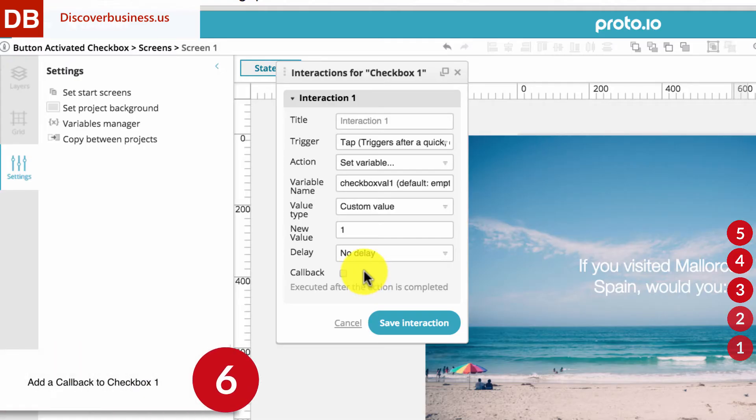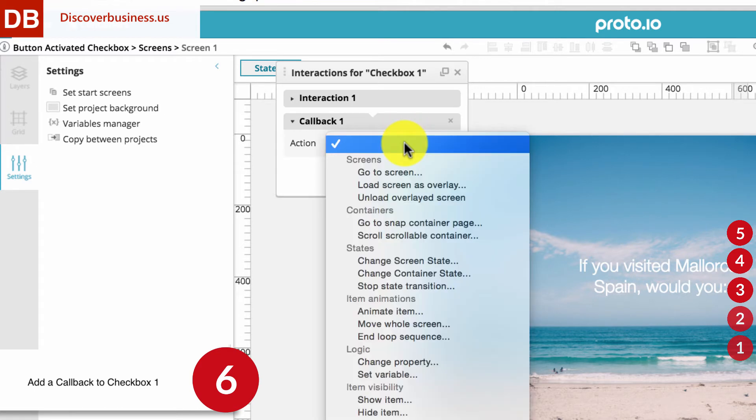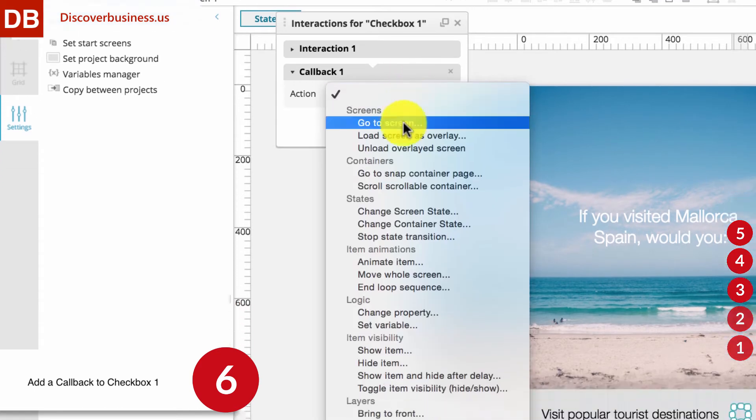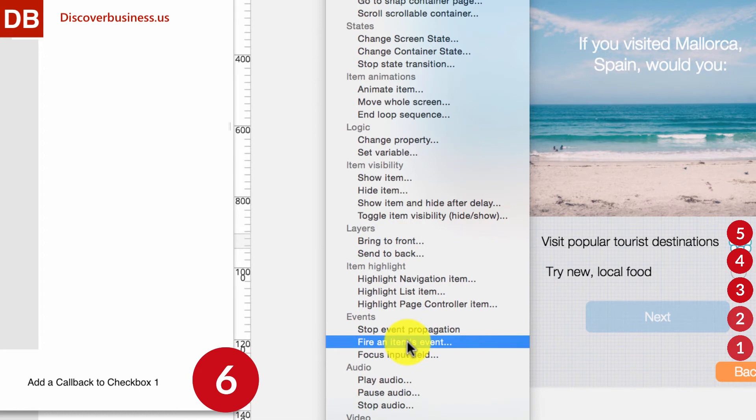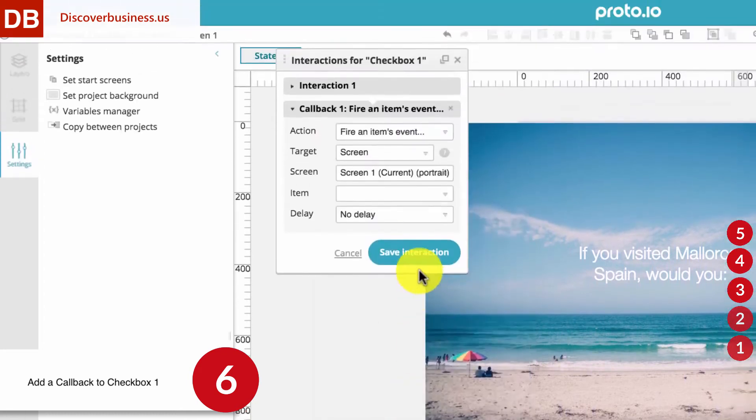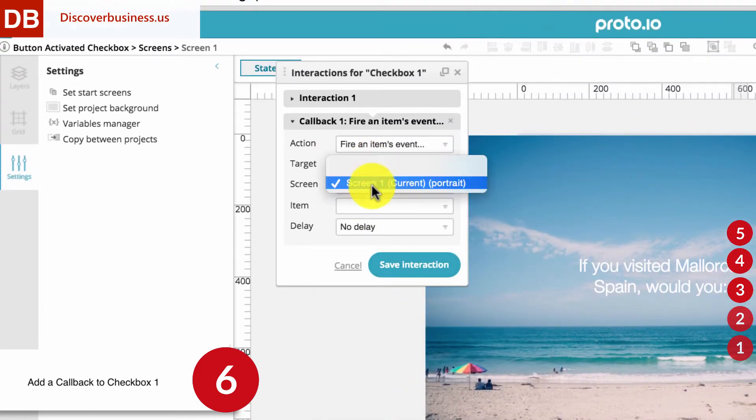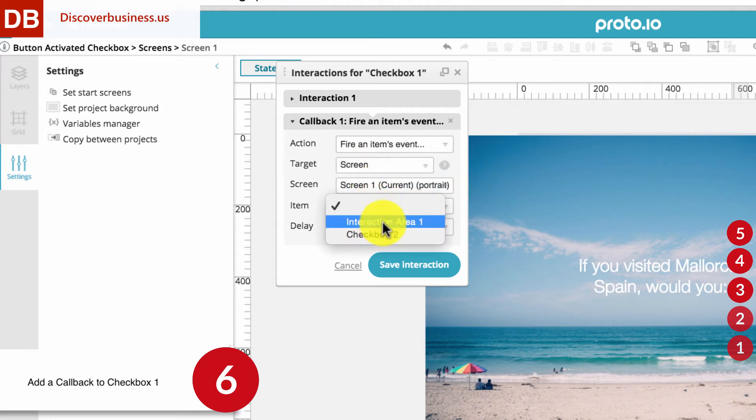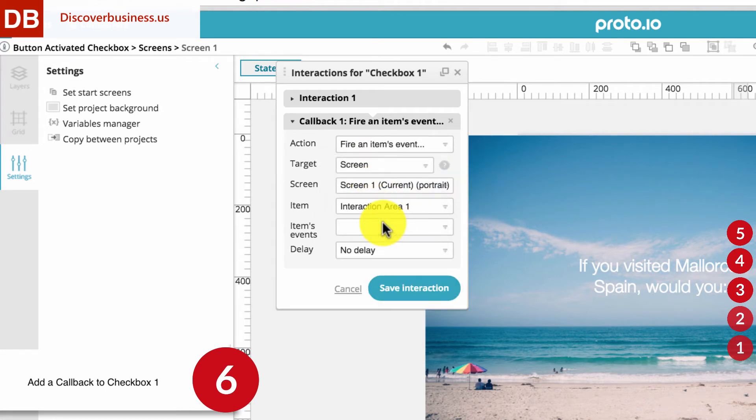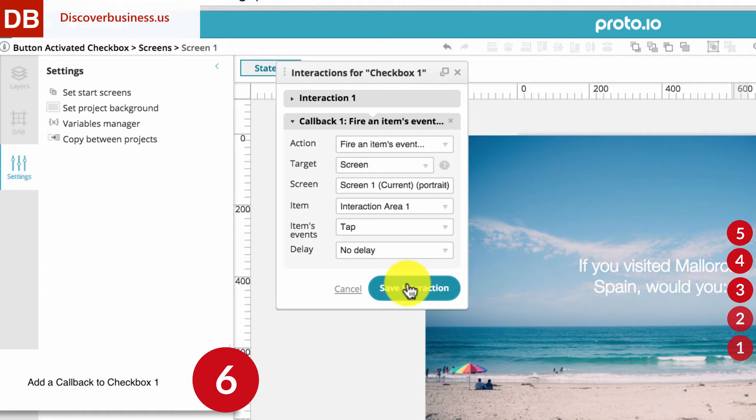Step 6, Adding a Callback to the first checkbox. To add a callback, check the box beside Callback. For Action, select Fire an Items Event. For Target, select Screen. For Screen, select your current screen. For Item, select Interaction Area 1. And for Items Event, choose Tab. Leave Delay as No Delay.